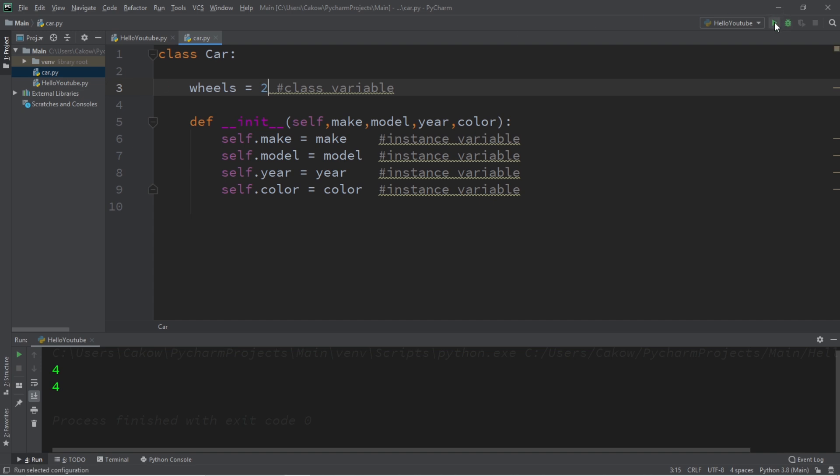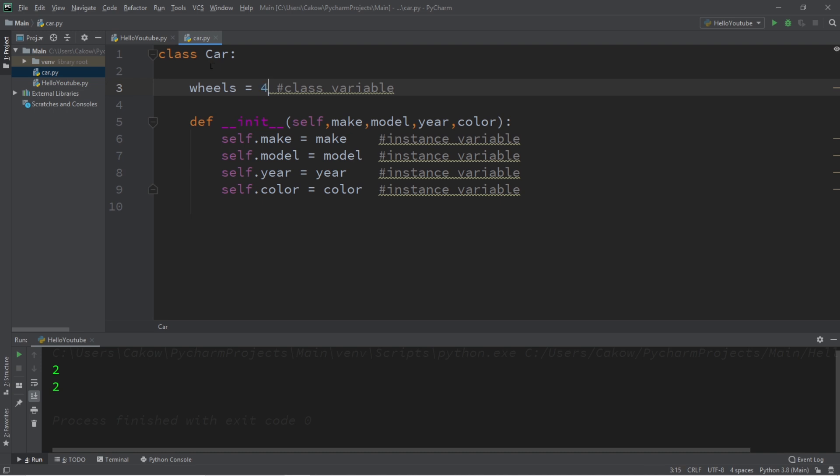If I change this to two wheels, well then these cars have two wheels. Maybe they're motorcycles or something.